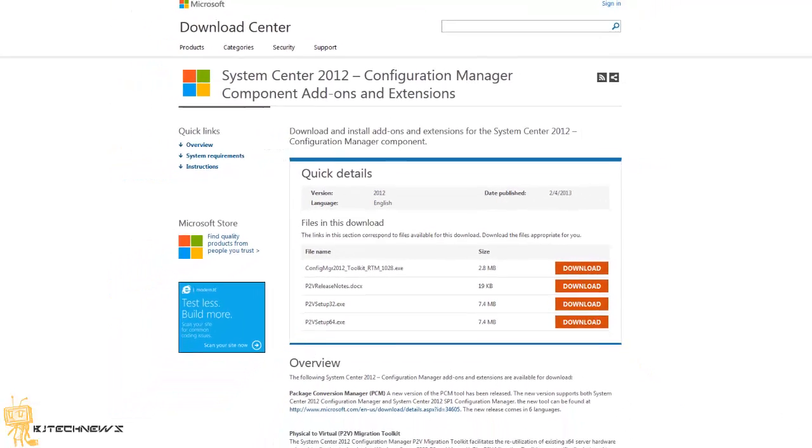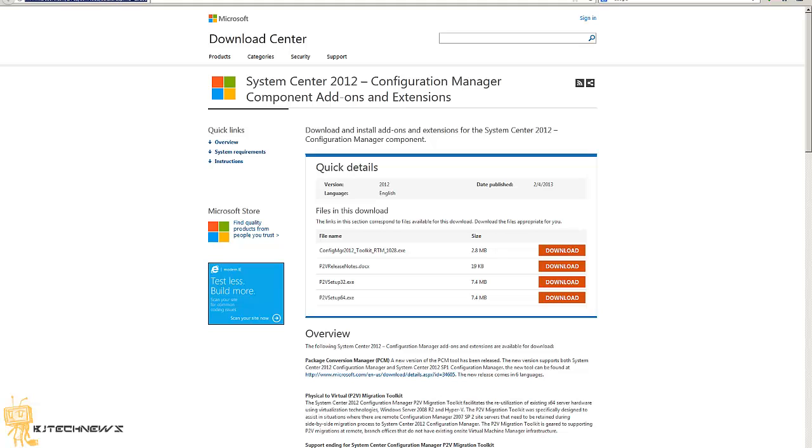First thing you want to do, I'm going to provide this link at the bottom of the description so you guys can go and get this information. I already pre-downloaded this guy right here.